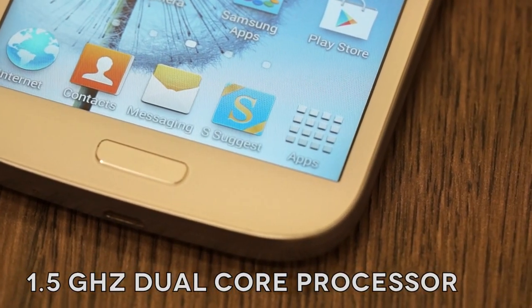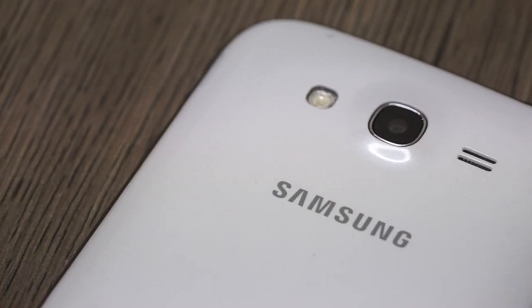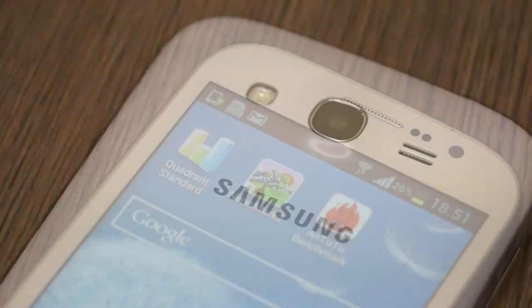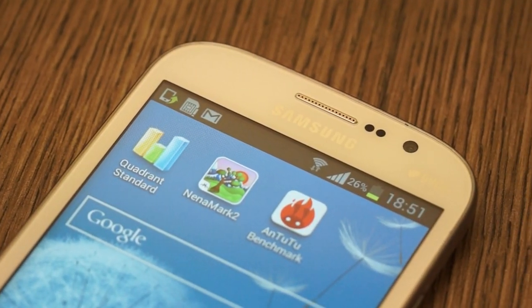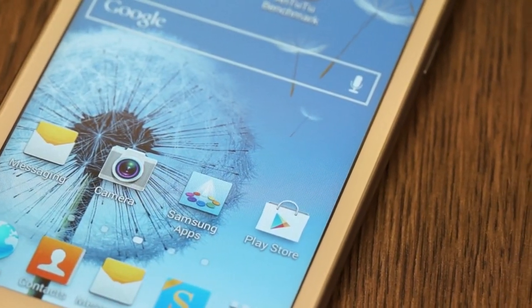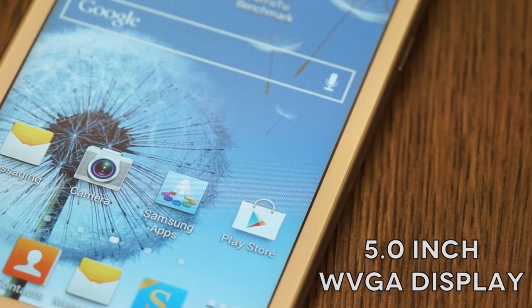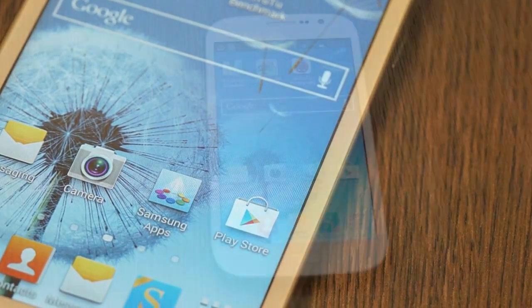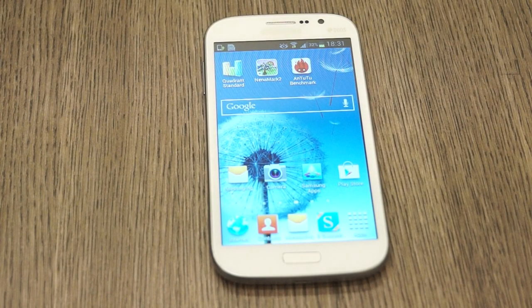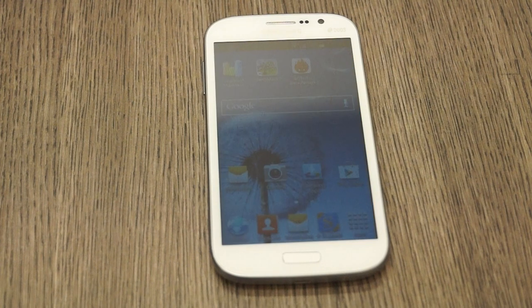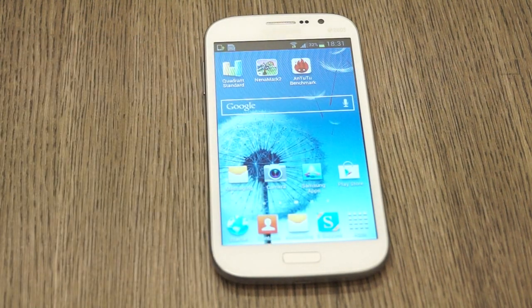It comes with a 1.5 GHz dual core processor, an 8 megapixel camera at the back, a front facing 2 megapixel camera, a 5 inch WVGA display with a nice overall appearance, and dual sim capabilities which makes this device really interesting.